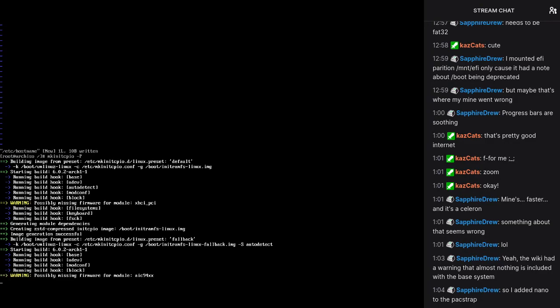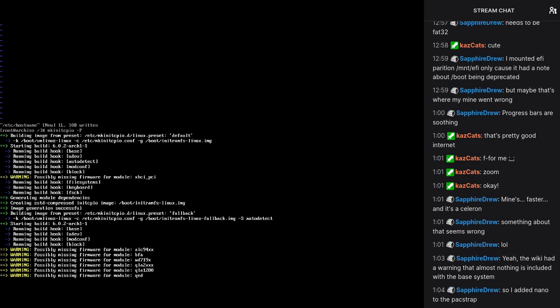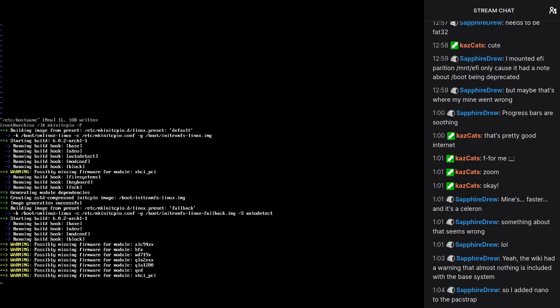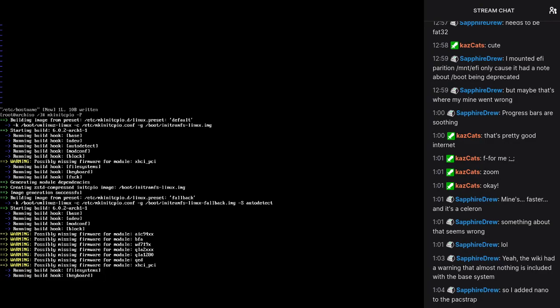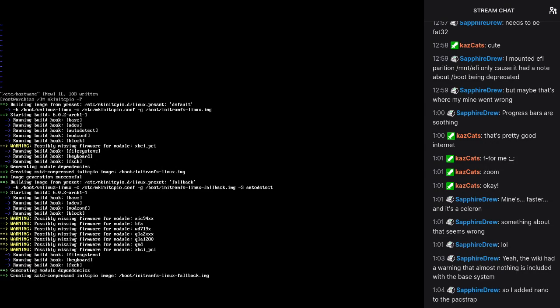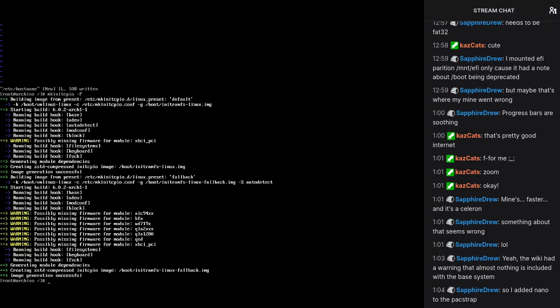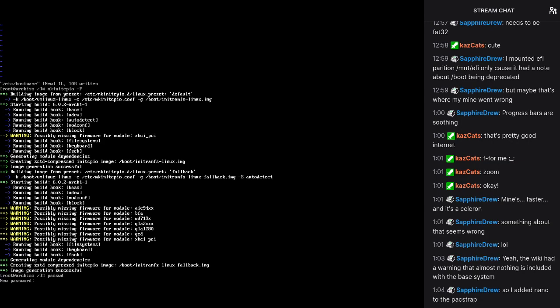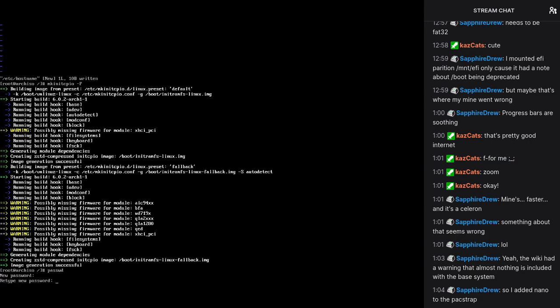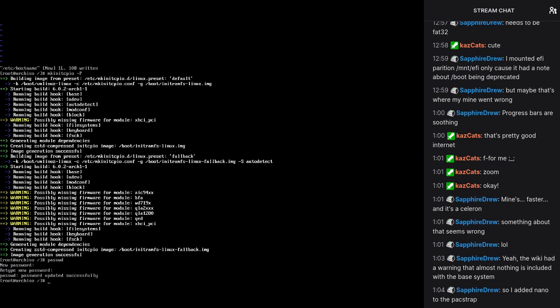We need to edit the hostname. Arch Linux, I guess. Now we need to make the init ramfs. Okay. Yeah, nano is pretty good. Let's do password. Now bootloader. This is where we're going to have some fun.